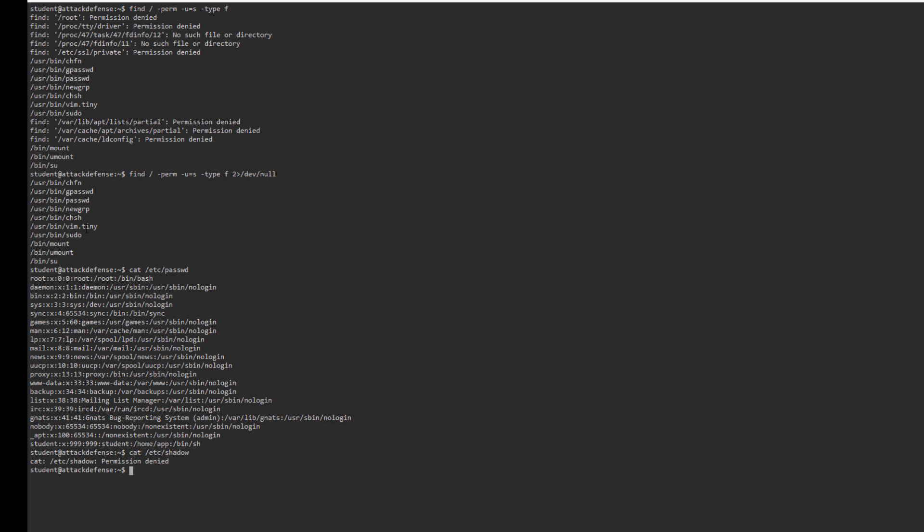As you can see, vim is owned by root but executed by everybody.